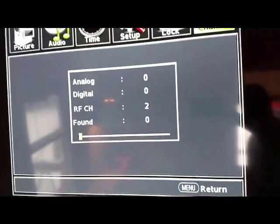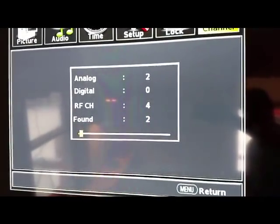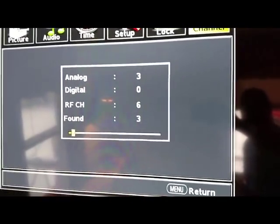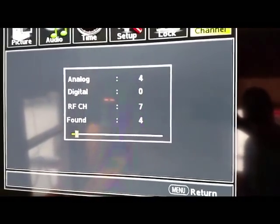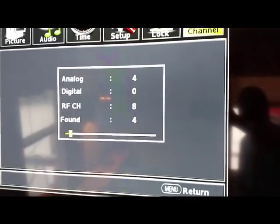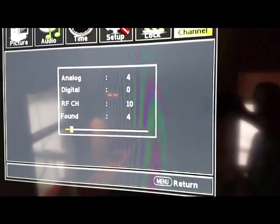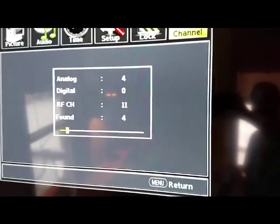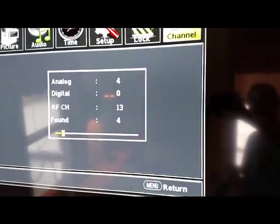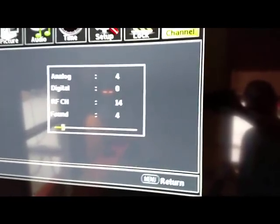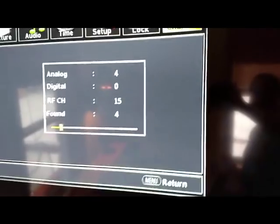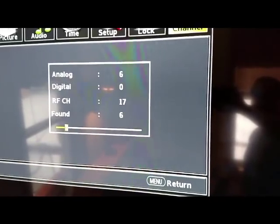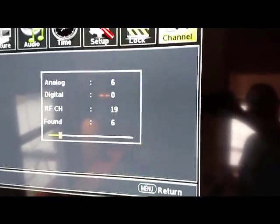As you can see by the screen, it gives you analog channels found, digital channels found, RF channels that it's scanning through, and what it finds that it can use. As you can see, it's going through the RF channel sequence and only finding analog channels. I'm not going to bore you with this whole thing. It goes up to 135, and then it basically ends up with eight analog channels, zero digital channels.